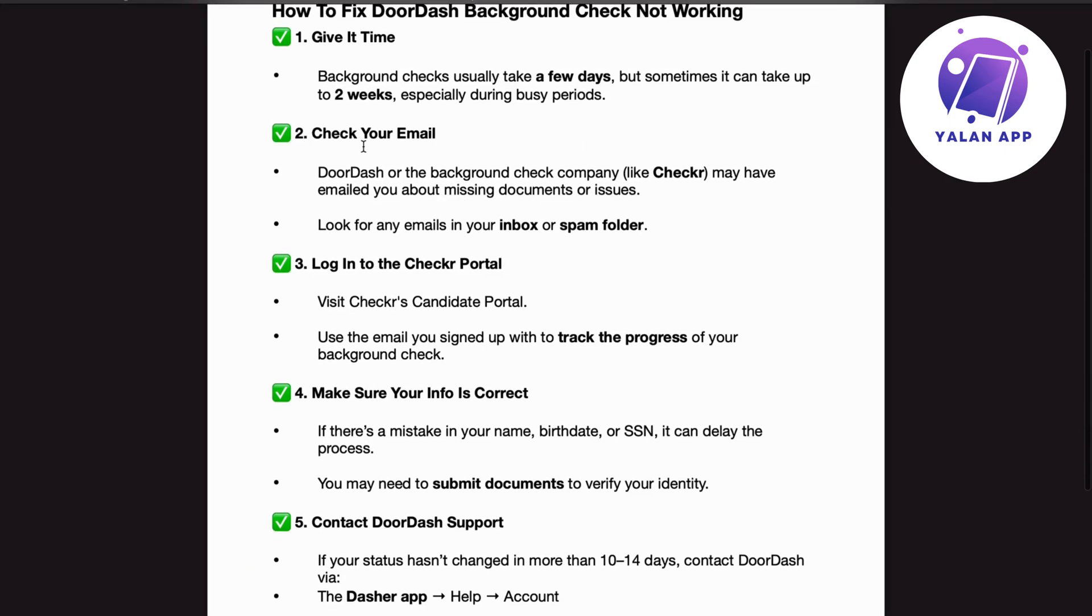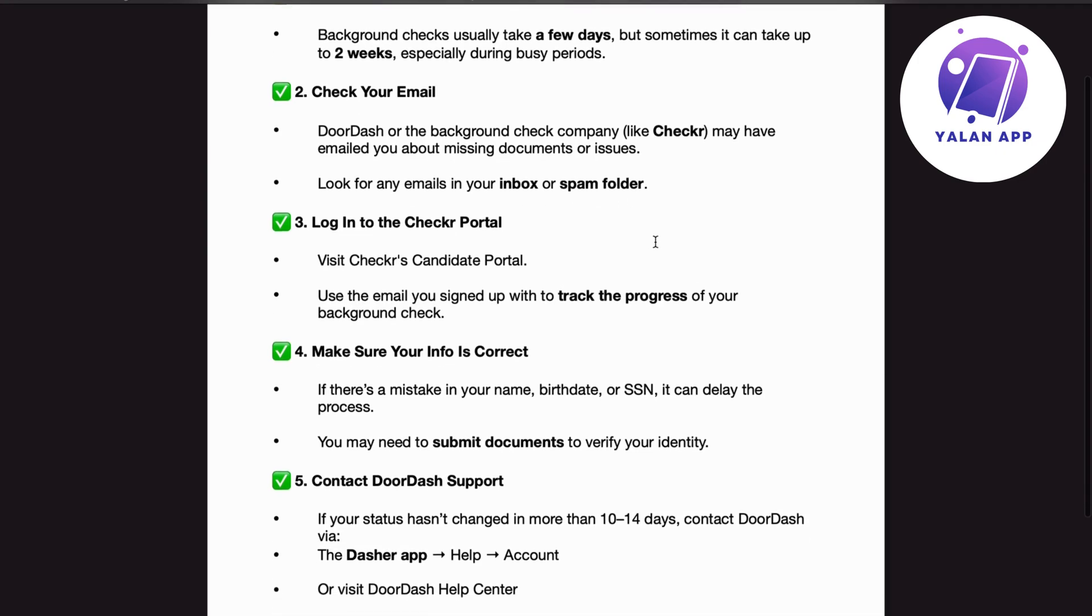Number 2. Check your email. DoorDash or the background check company, like Checkr, may have emailed you about missing documents or issues. Look for any emails in your inbox or spam folder.